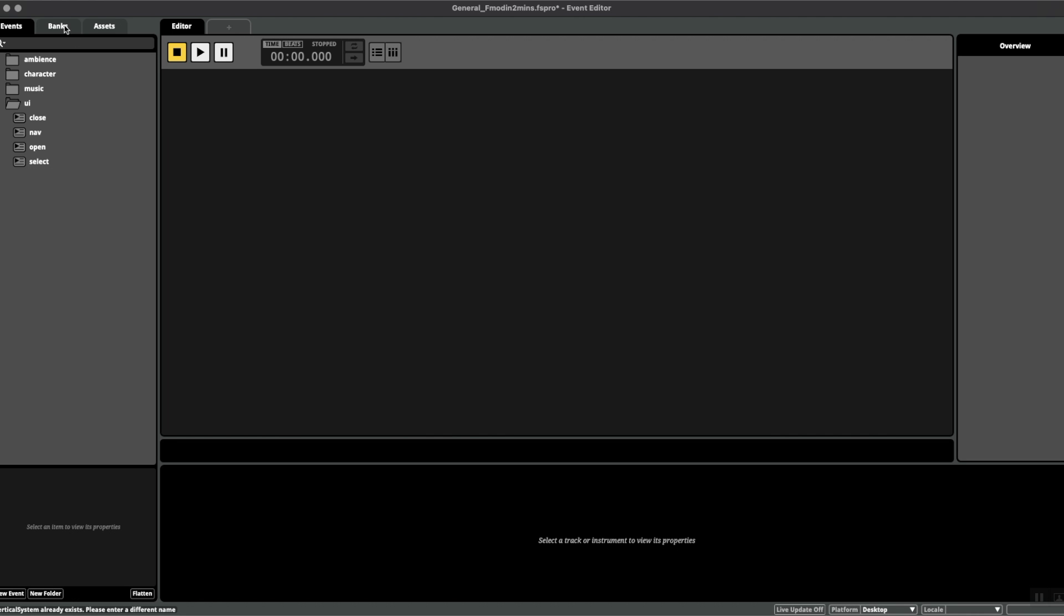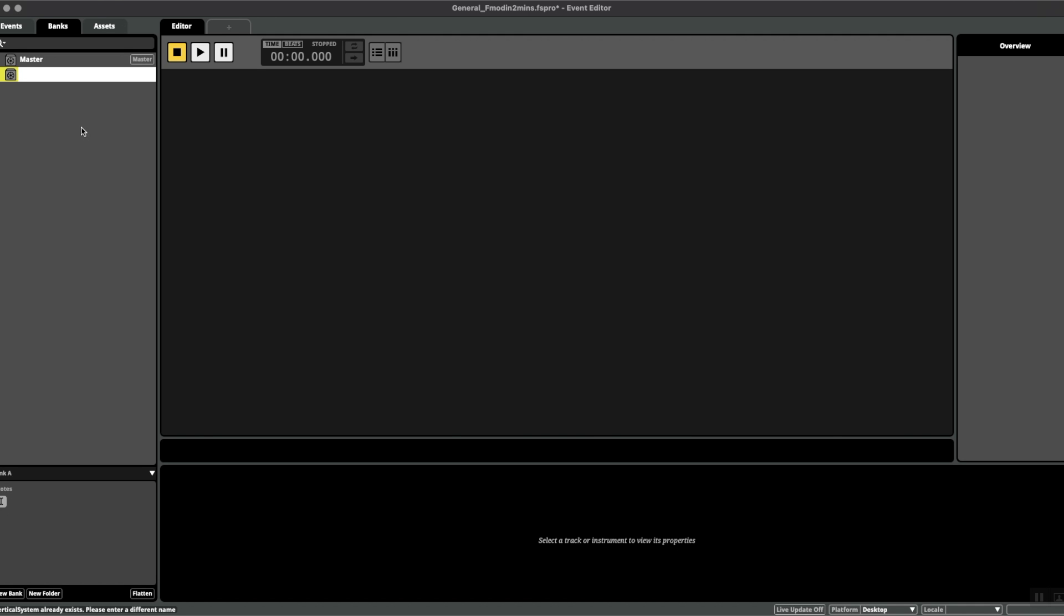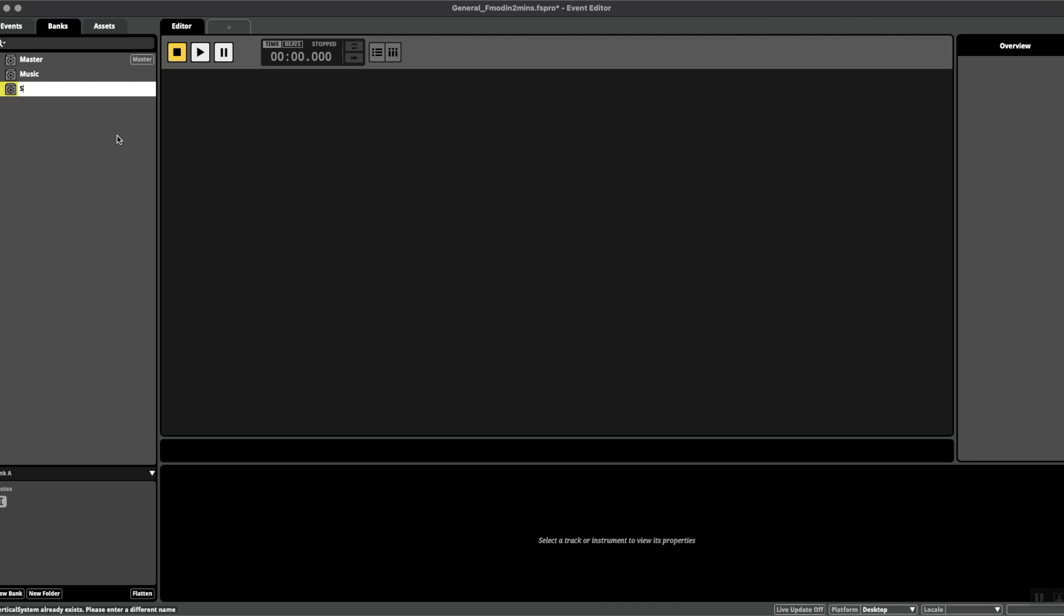However, it's sometimes better practice to create more than one bank by going to the banks window, creating new bank, and perhaps creating one for music, maybe creating one just for sound effects.